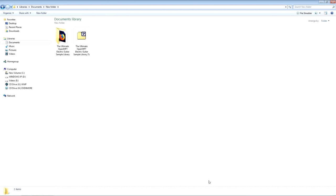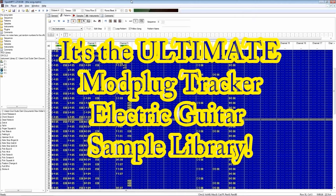Well hello there, this is the Music Wizard here, also known as Cool Dude Clem, and today we're going to be taking a look at a free product that I have released, the Ultimate Mod Plug Tracker Electric Guitar Sample Library. And you did hear me correctly, I said free.